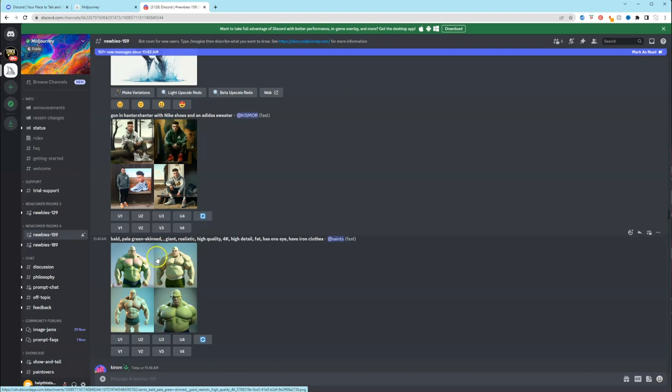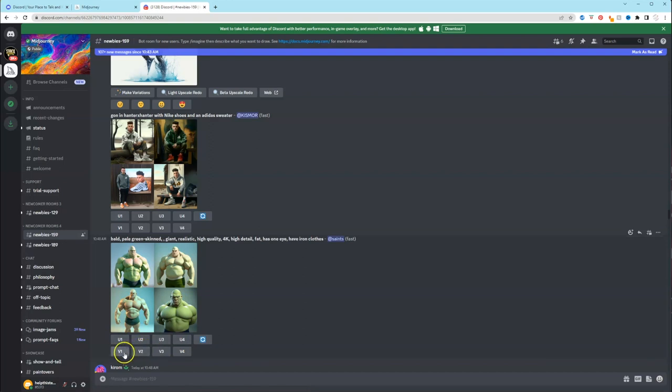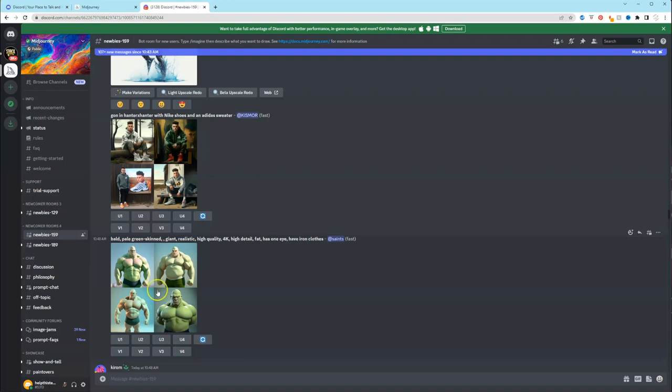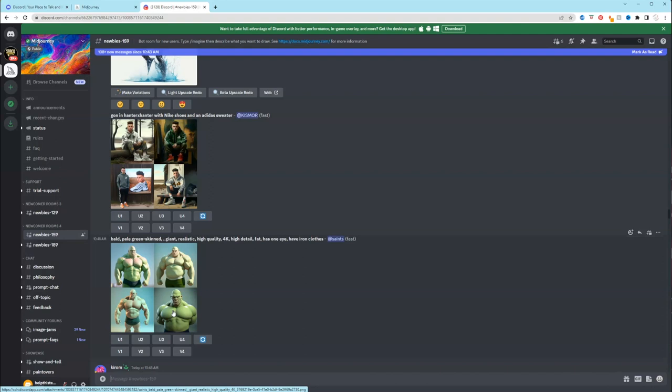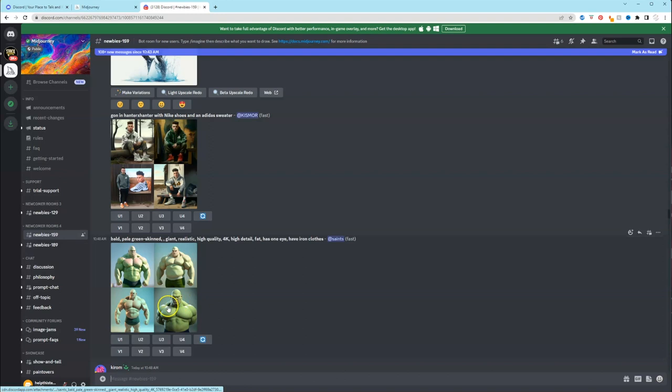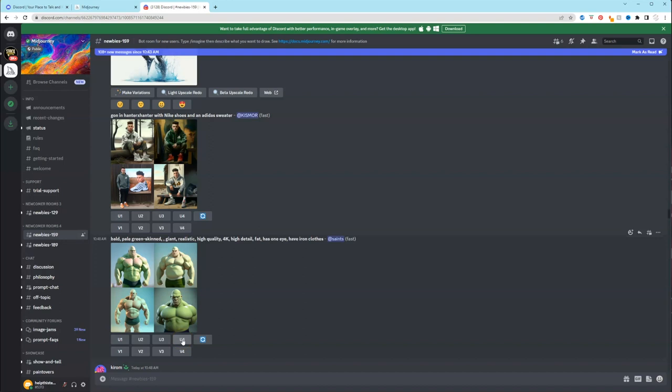Below the image, you see the U1, U2, U3, U4. And you also see V1, V2, V3, V4. And then finally, you see this reload button. So let's say that you like picture number four, if you like this as is, and you want to get a high quality image of it, what you would do is click U4, and it'll generate a single image of just that picture at a higher scale. So U just means upscale.